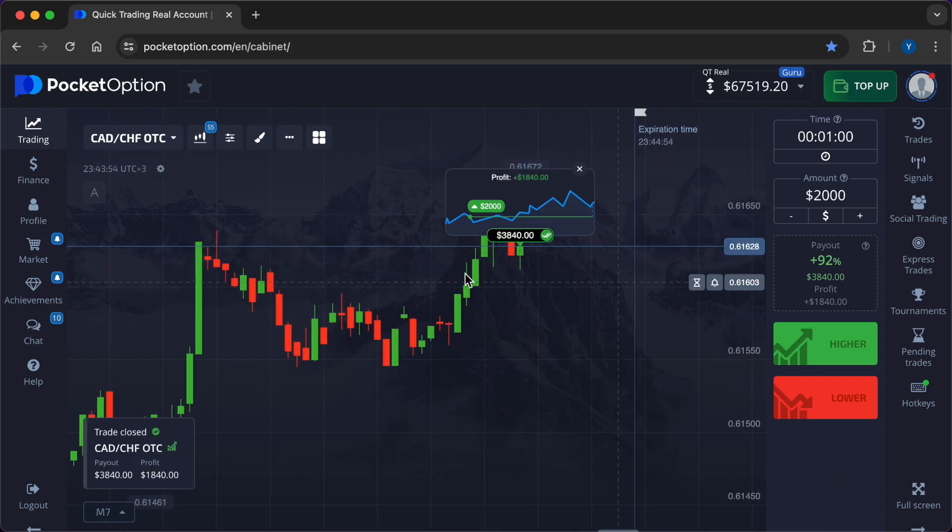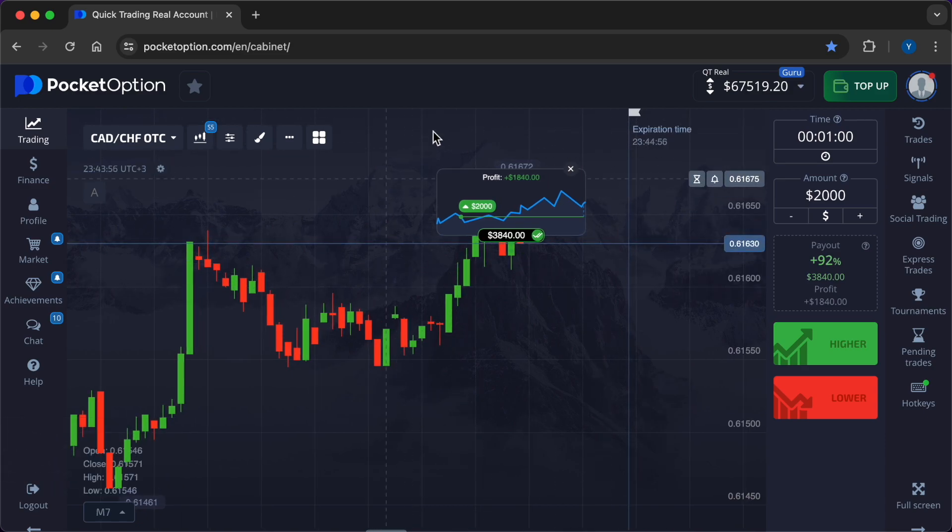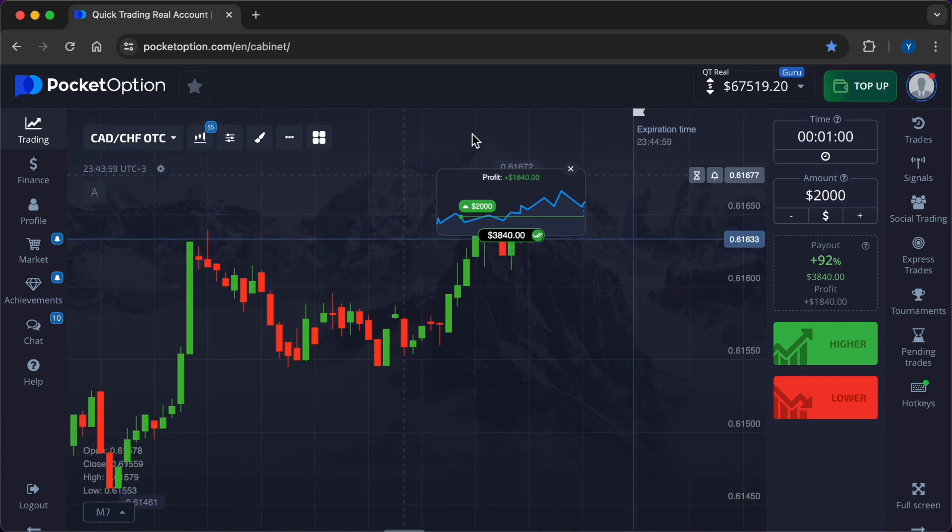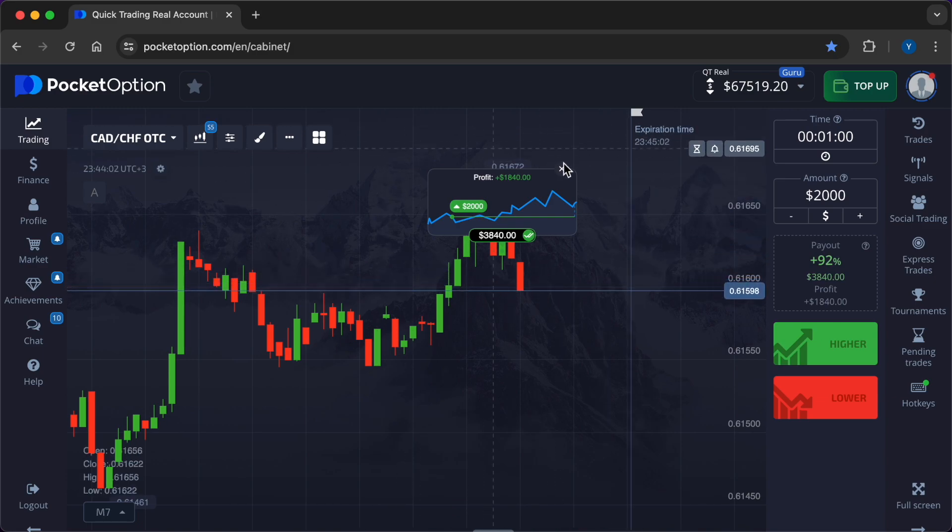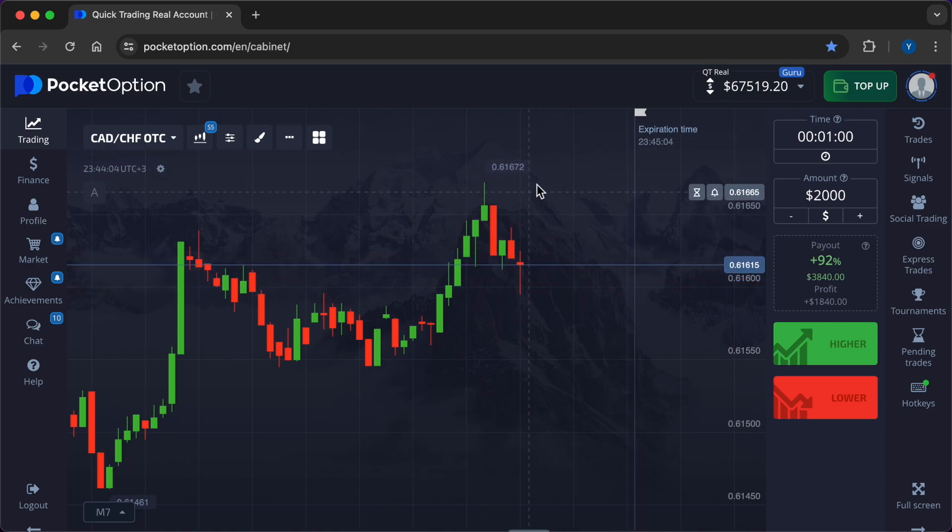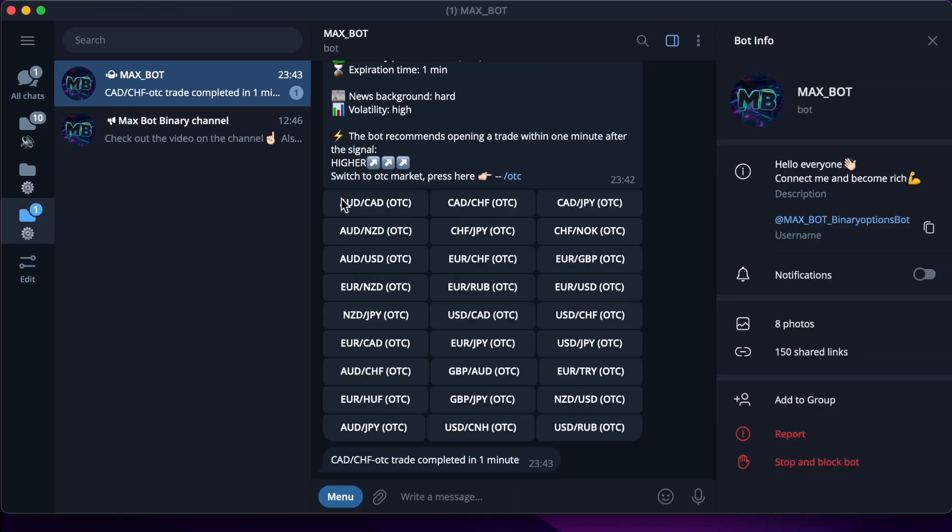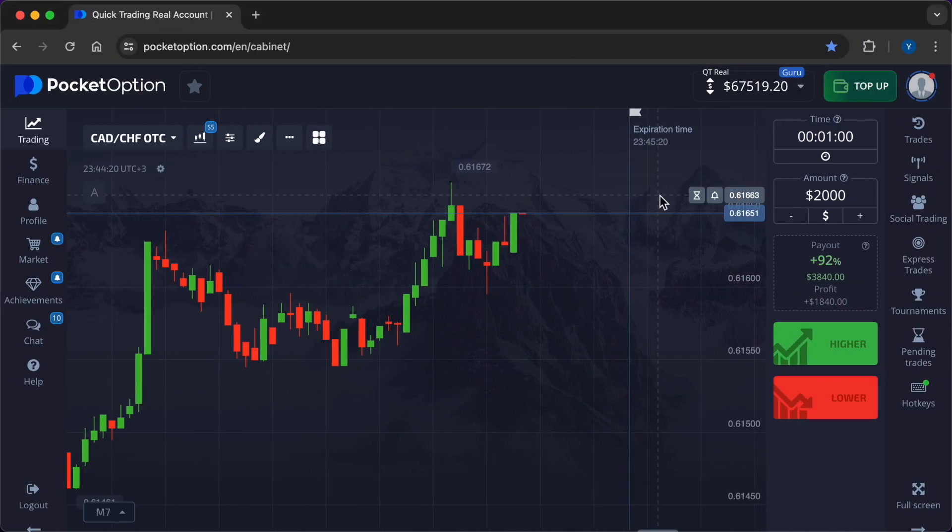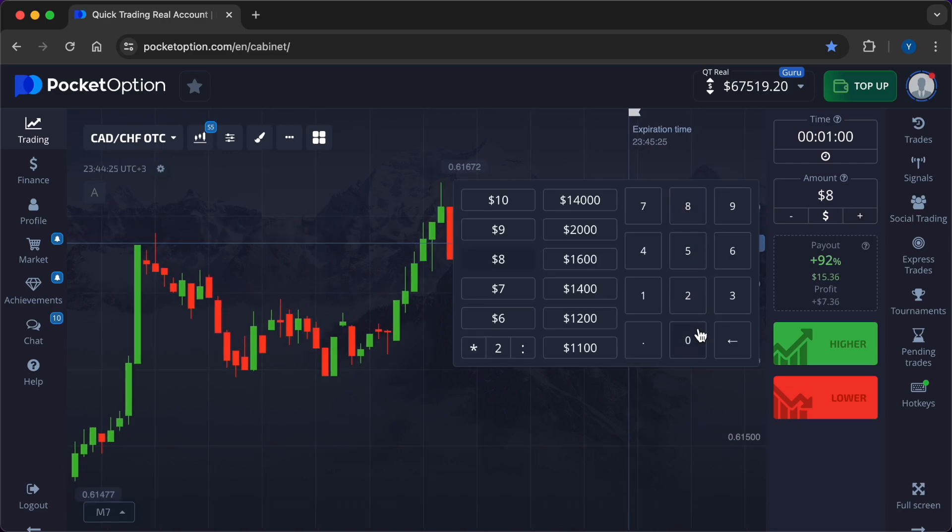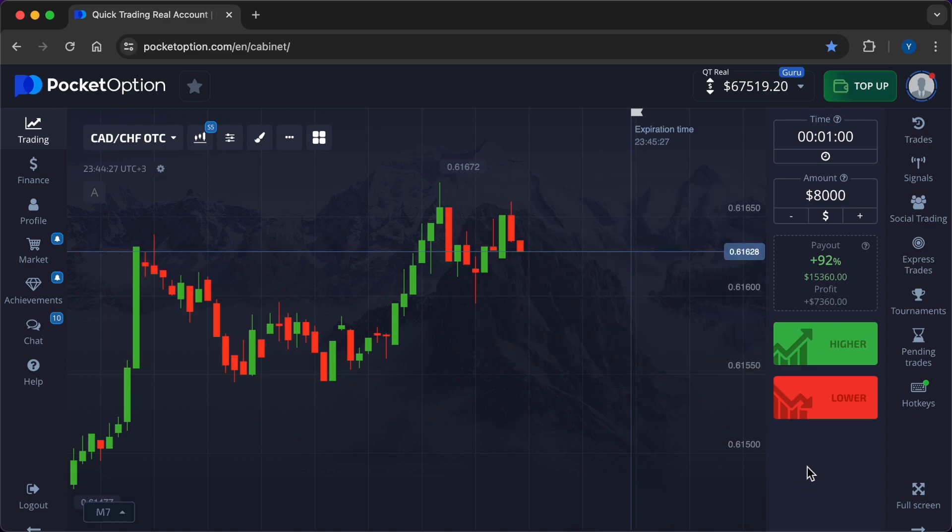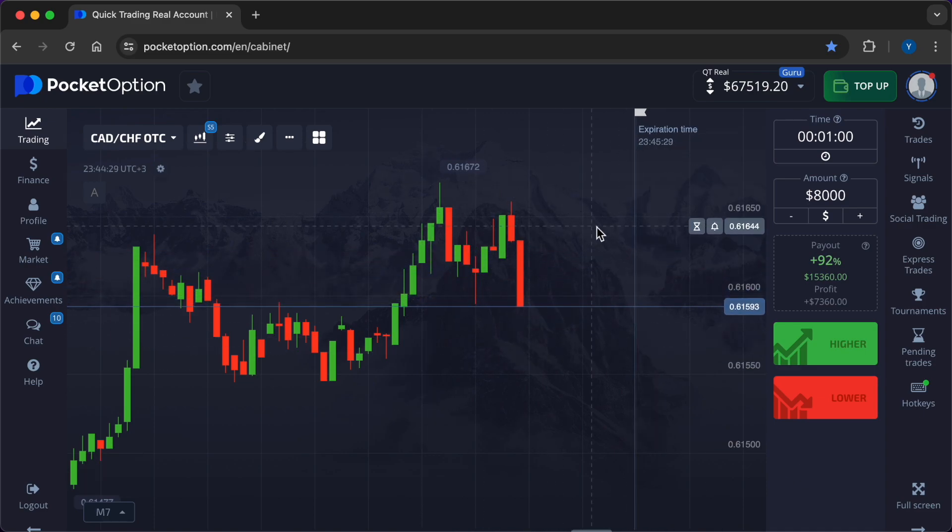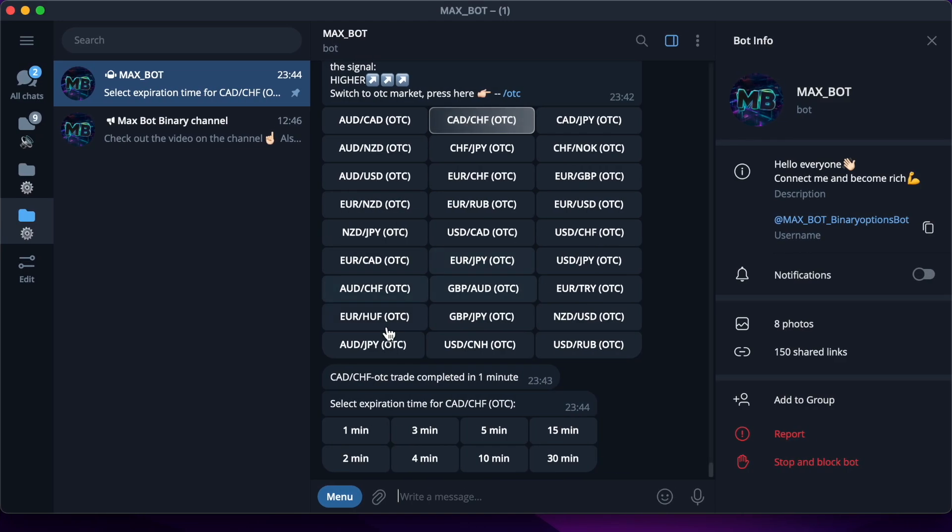And here is the result of the fifth successful transaction, $1,840. The deposit turbo boost took place thanks to the robot, but I want to make one more trade to consolidate the success and increase the profit. I invest $8,000. This turbo boost took place due to the highest accuracy of signals. The neural network worked to the fullest. Now I ask her for another recommendation. Her prediction is higher.